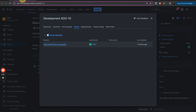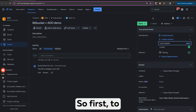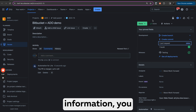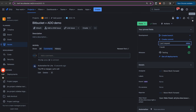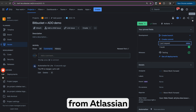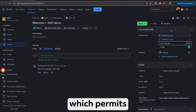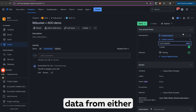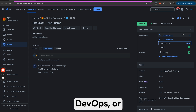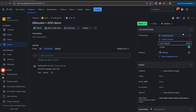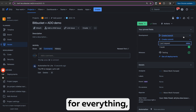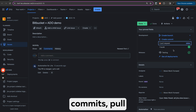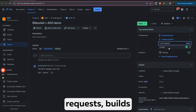Now I will explain how all these two things are set up. First, to receive builds and deployments information, you would need to use the Azure DevOps for Jira app from the Atlassian Marketplace, which is available from Moor Forward. It's an app which permits you to receive data from either GitHub, Azure DevOps, or Bitbucket source code, but with pipelines running on Azure DevOps. So if you use Azure DevOps for everything, you will see branches, commits, pull requests, builds, and deployments.